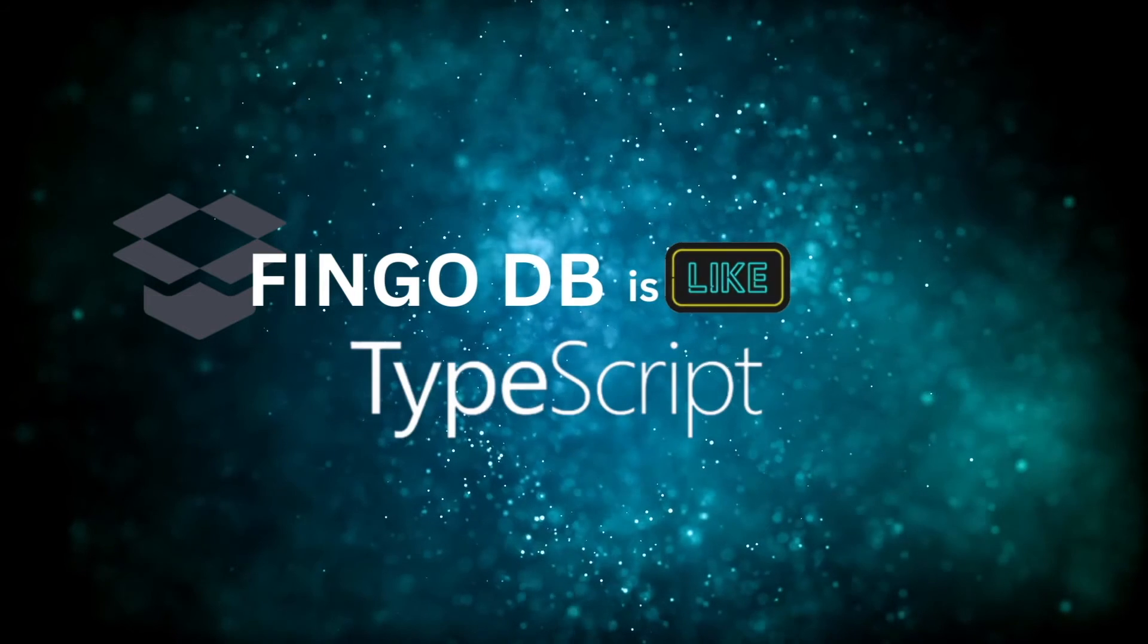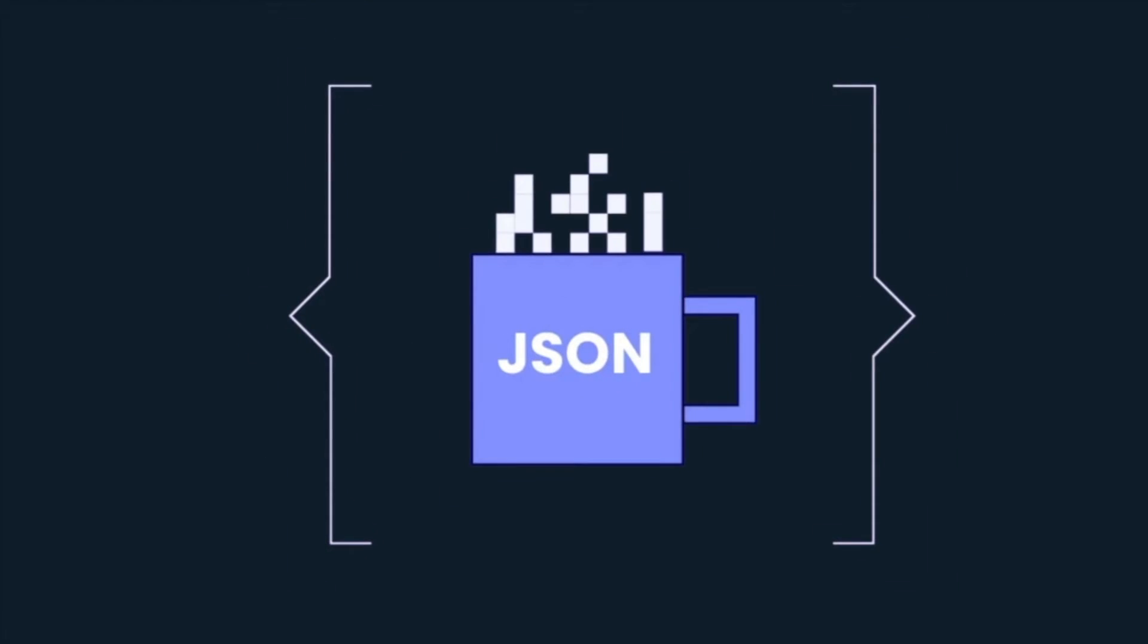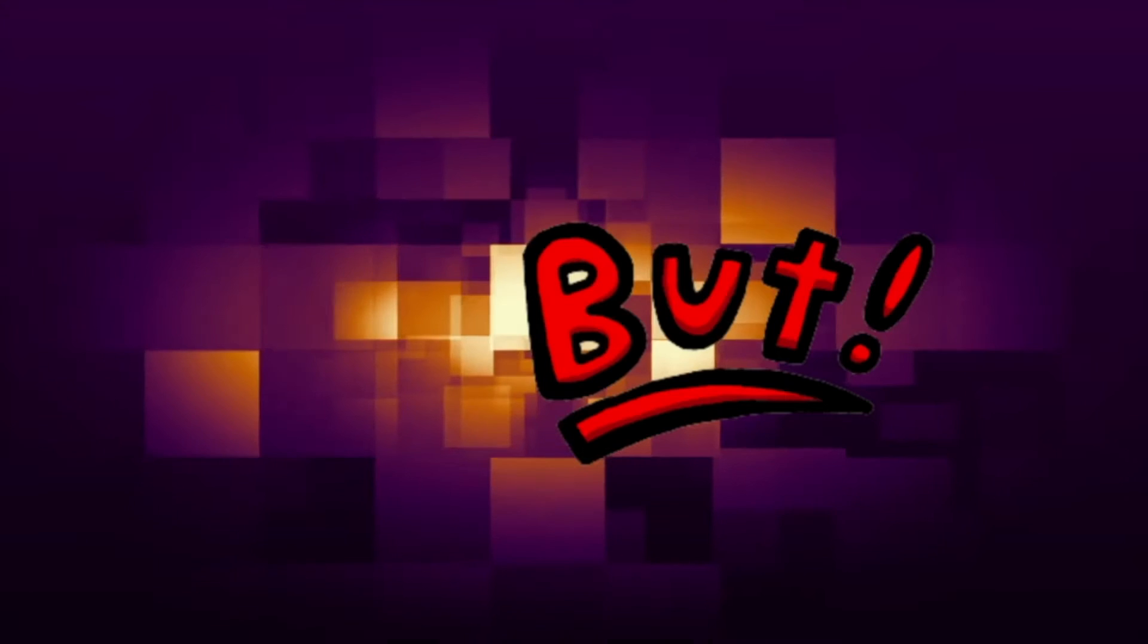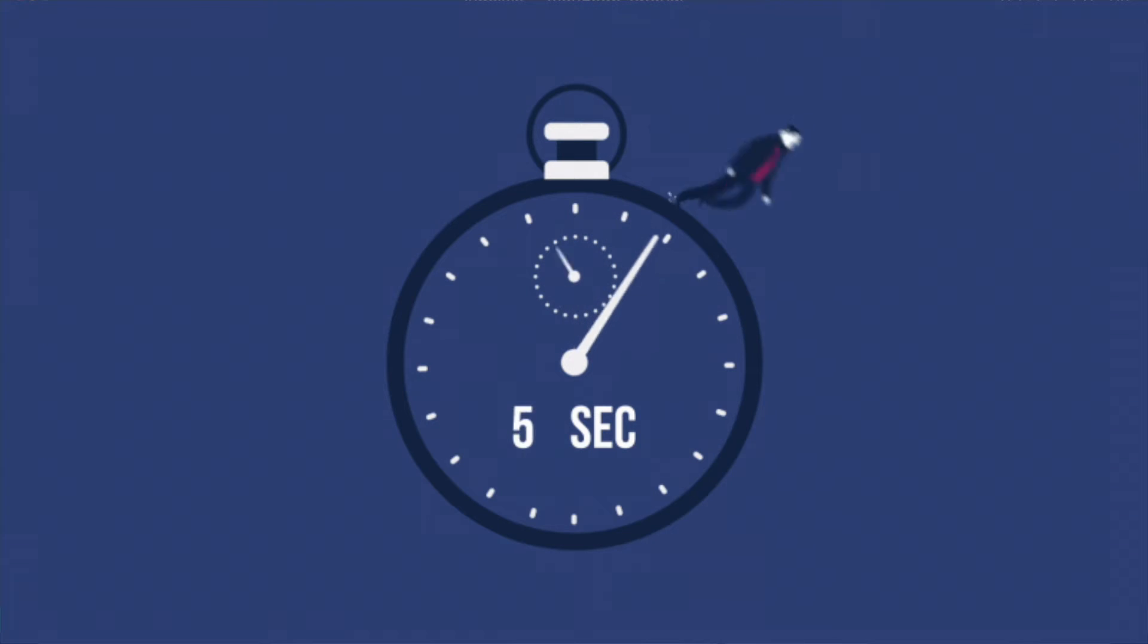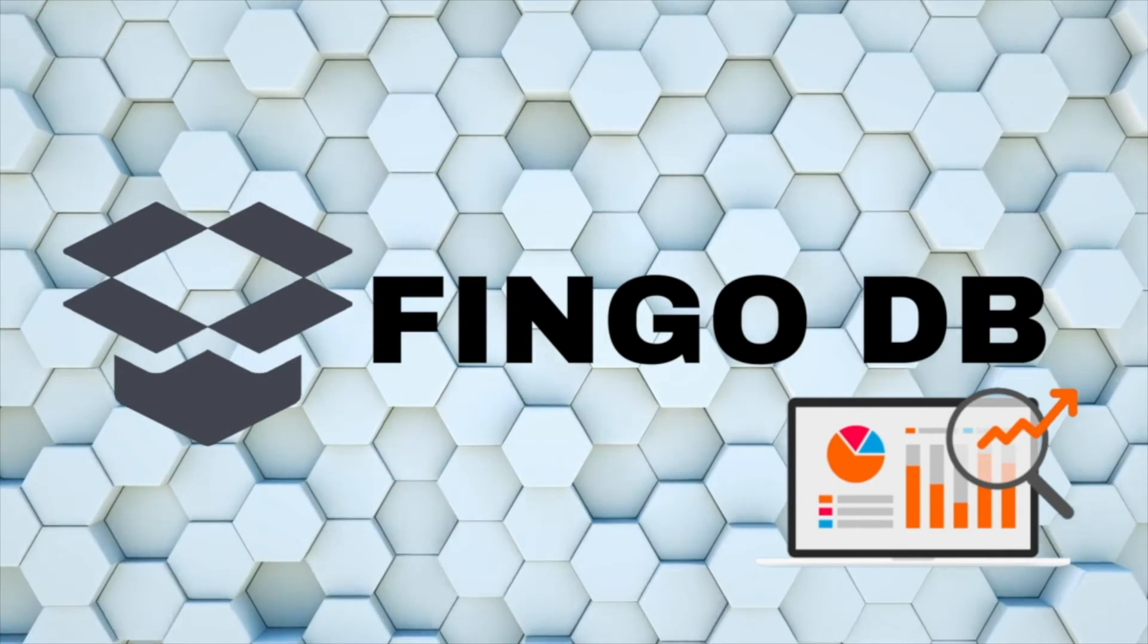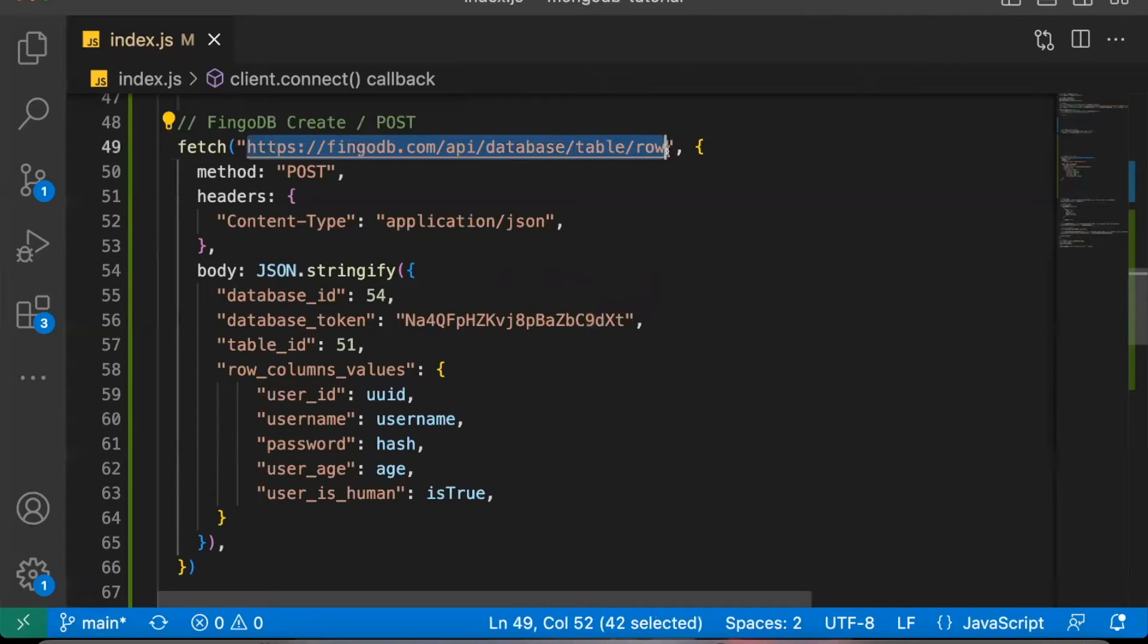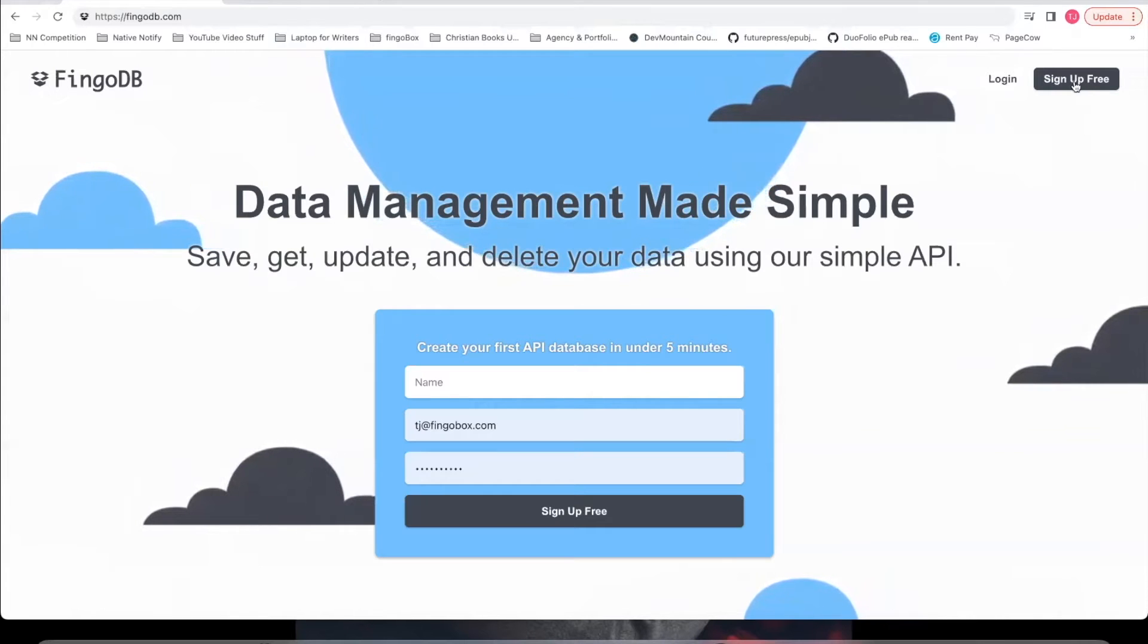BingoDB is like TypeScript. It's also JSON-based data management, but you have to declare your data types ahead of time. You have to declare the names of your variables and data types, or FingoDB will not let you post data. Here is an example of a FingoDB post request. One of the first things you'll notice is that it uses an API. This makes FingoDB a lot easier to learn.